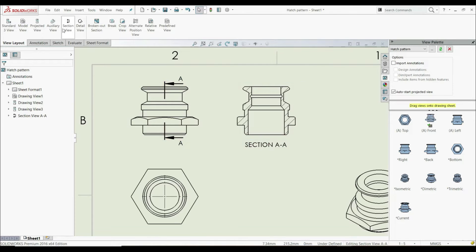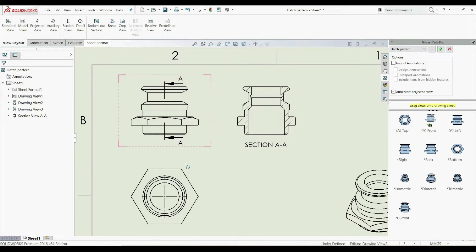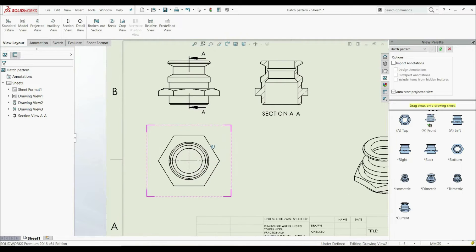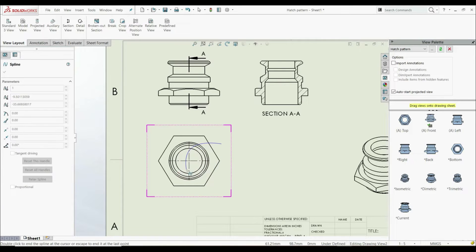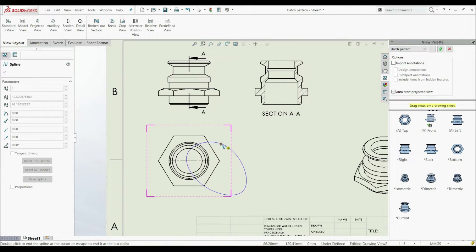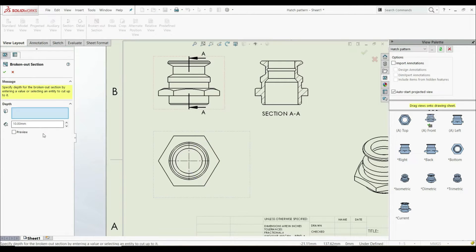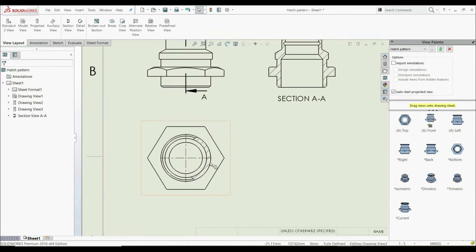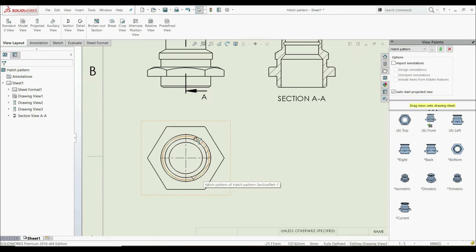If we create a broken out section like this with a depth of 30 millimeters and click OK, we can see that the hatch pattern is automatically created.